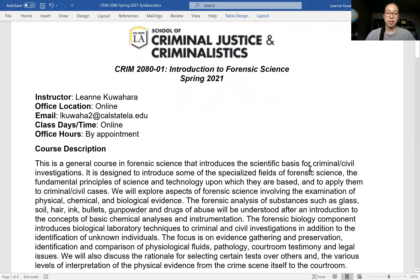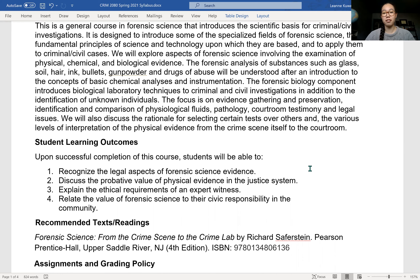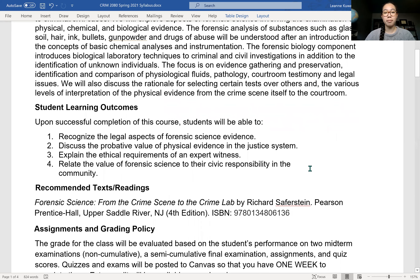Student learning outcomes. After you complete this course, you should be able to recognize the legal aspects of forensic science evidence, discuss the probative value of physical evidence in the justice system, explain the ethical requirements of an expert witness, and relate the value of forensic science to their civic responsibility in the community.